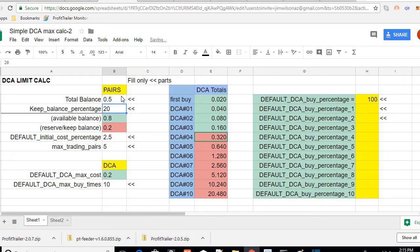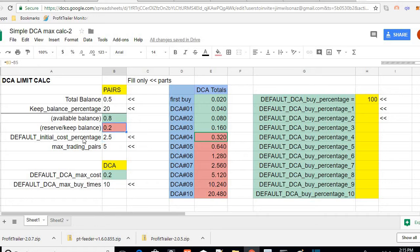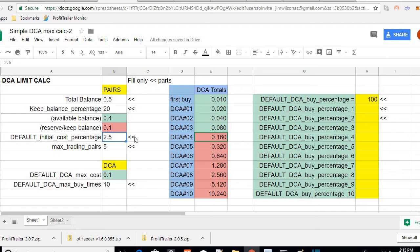I have my keep balance of 20%. Spreadsheet calculates the reserve keep balance, the available balance, my default initial cost.